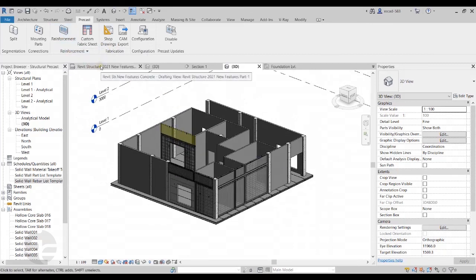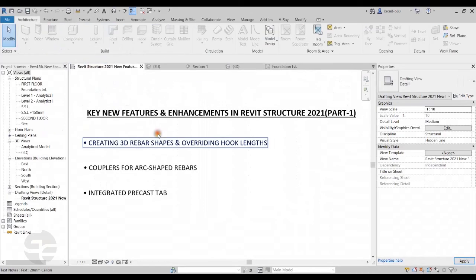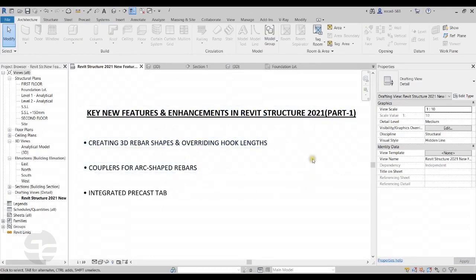These are some of the new features added in Revit Structure 2021. For more features, please join us in Part 2 of this video series. Until then, goodbye and take care.